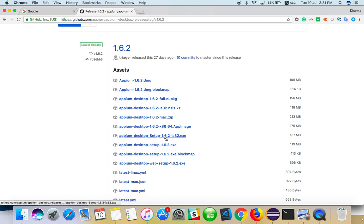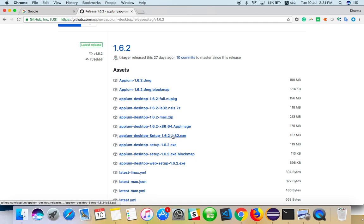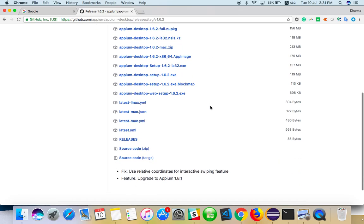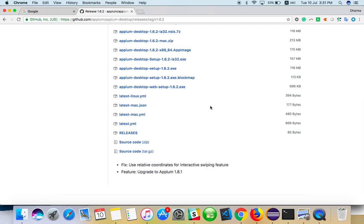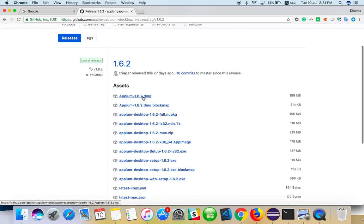There are desktop setup files for Linux, DMG files for Mac, and versions for multiple operating systems. Just download and install it according to the instruction process.